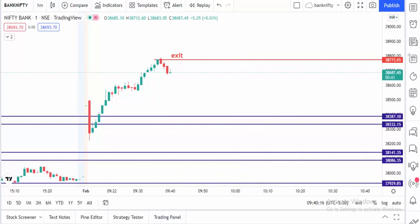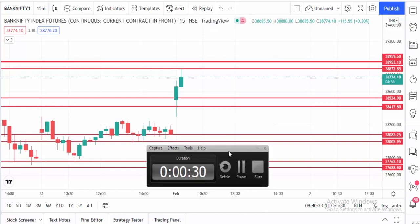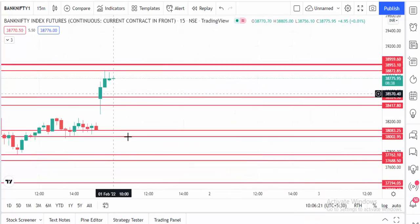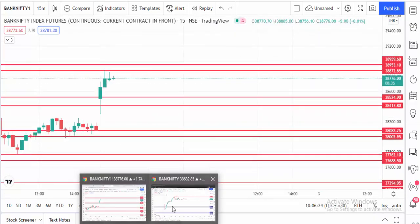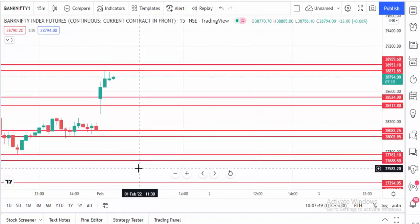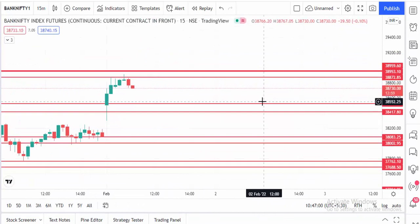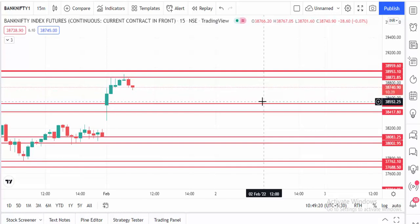We got a good buy. For this strategy we are not using any kind of indicator — just level based trading. The future 50-minute chart helped us know where the next resistance and support are.